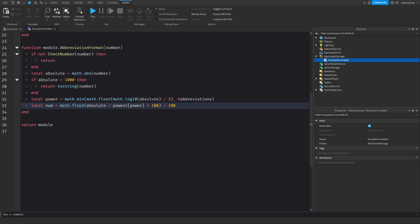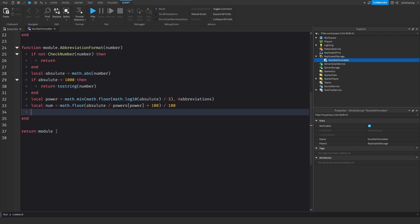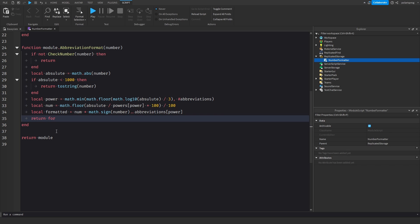Now we need to get the final formatted version of the number. So: local formatted = num * math.sign(number) .. abbreviations[power]. Then we return formatted.